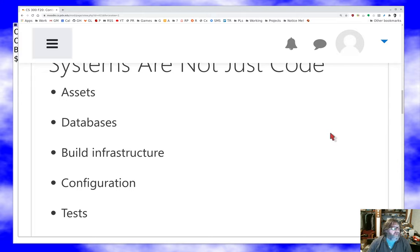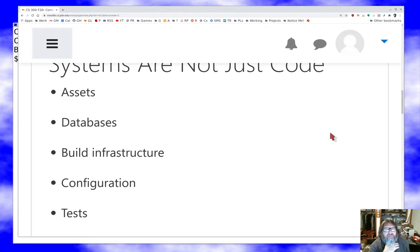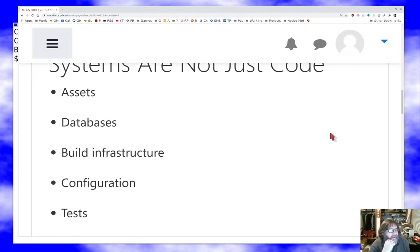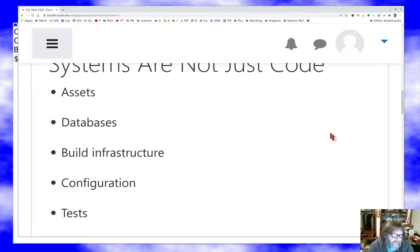It's not just the code we have to worry about. We need to make sure all the assets — files, images, etc. — are there and in good form. If there's a database involved, it needs to be migrated and up to date. If we have build infrastructure, it needs to be working. Configuration files with passwords, URLs, feature flags — all that stuff needs to be dealt with. And we need to maintain the tests as well.